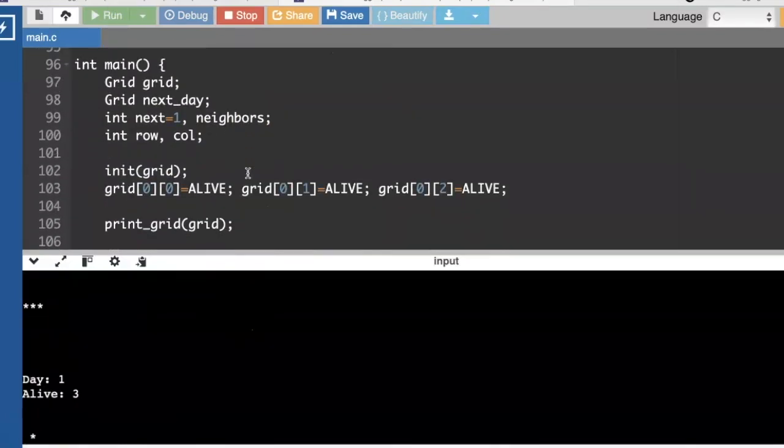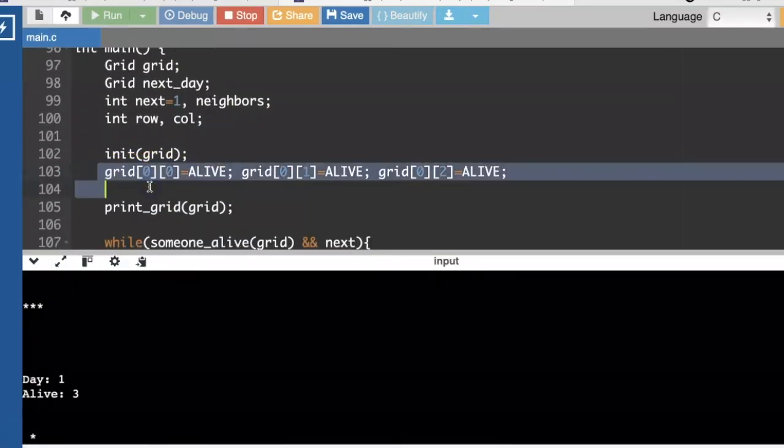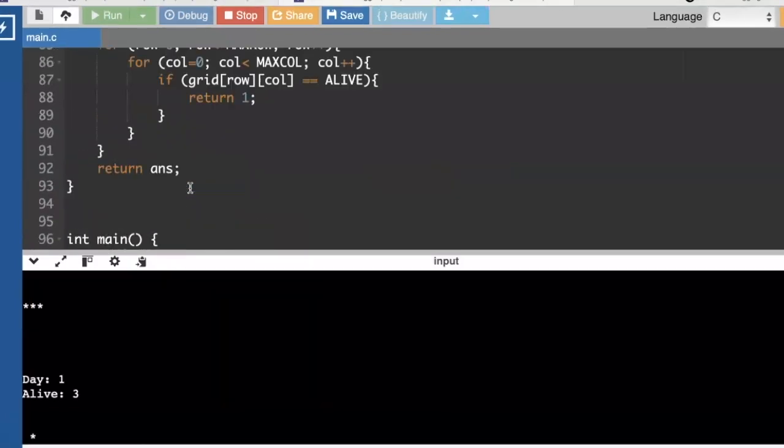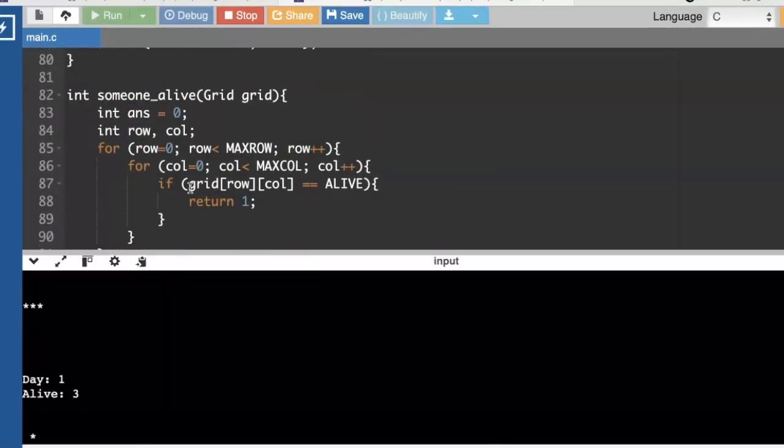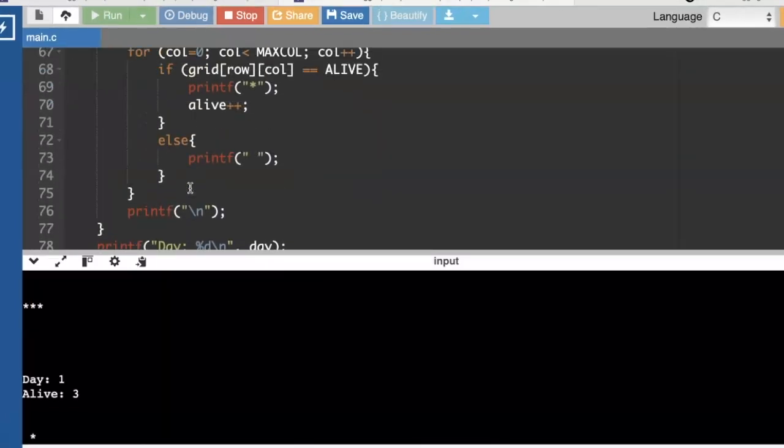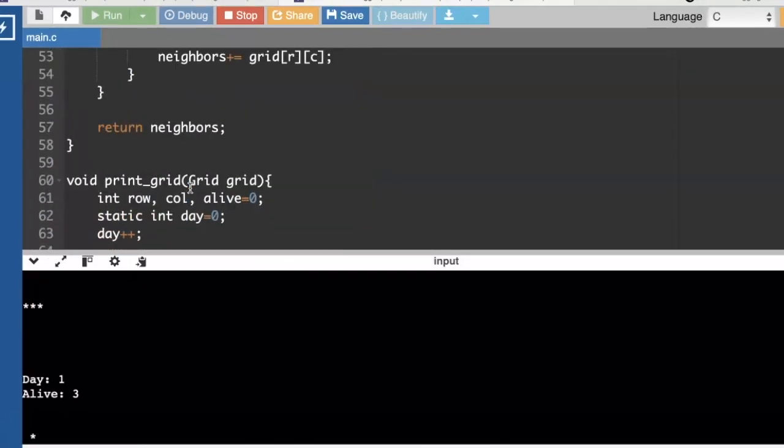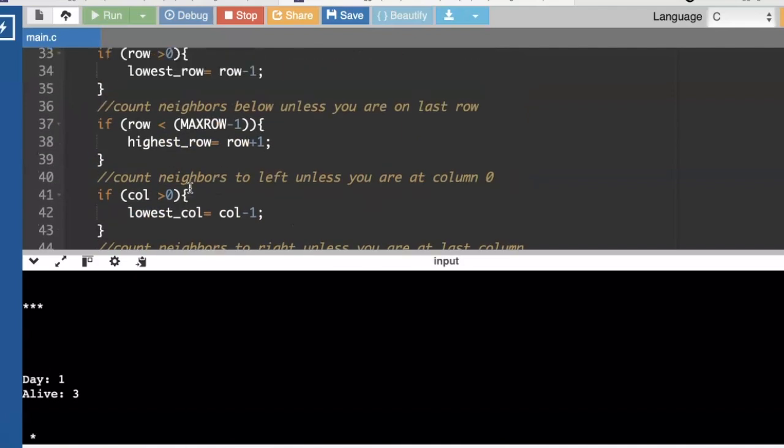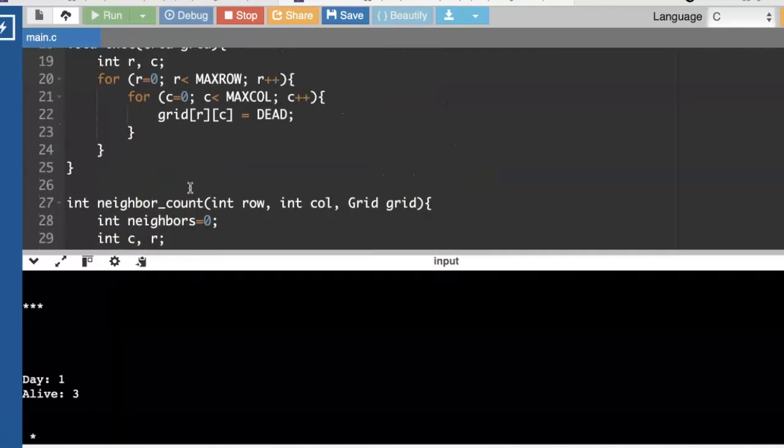The part where I'm by hand putting in the cells that are alive, and I'm going to change my initialize function to randomly assign either alive or dead cells.